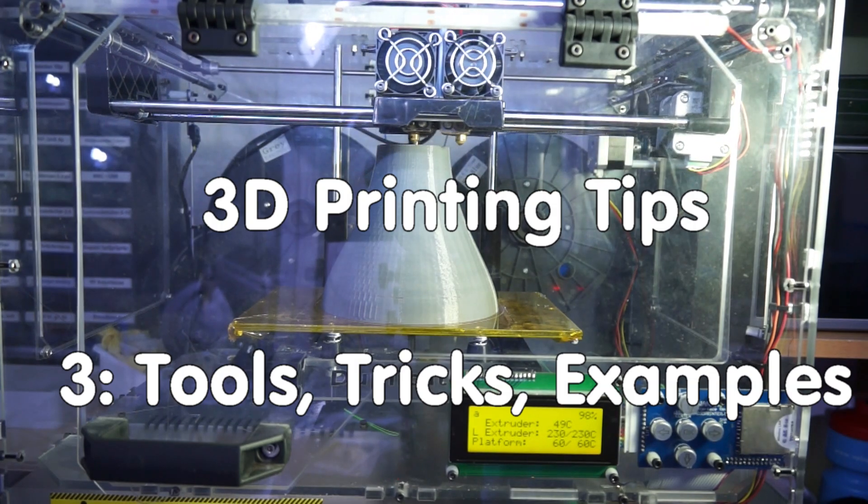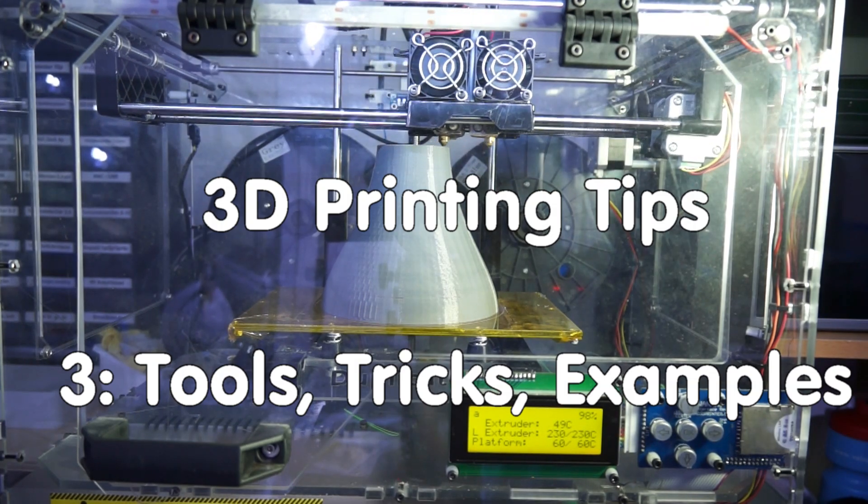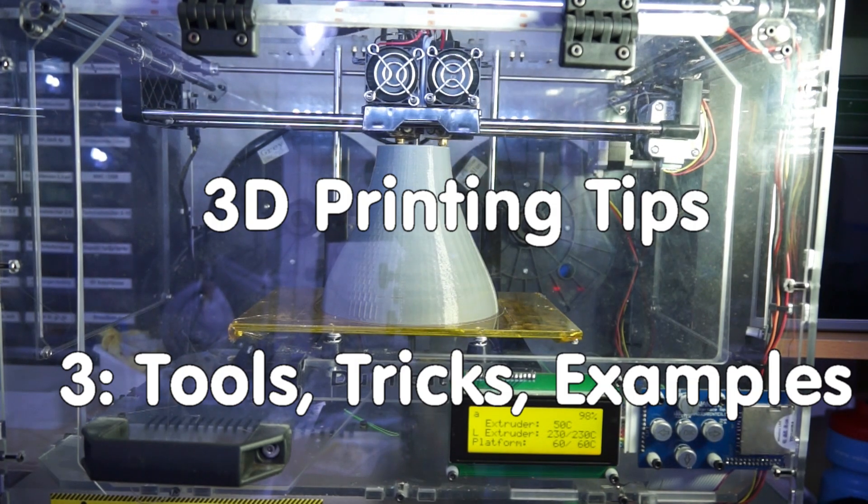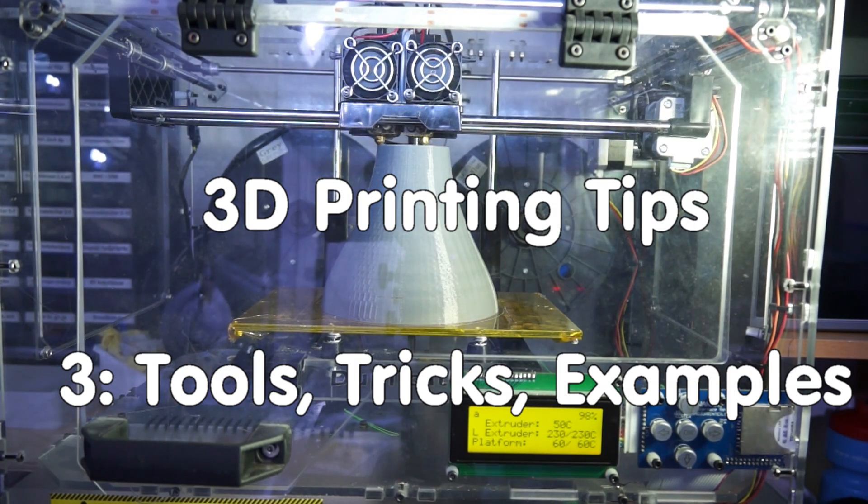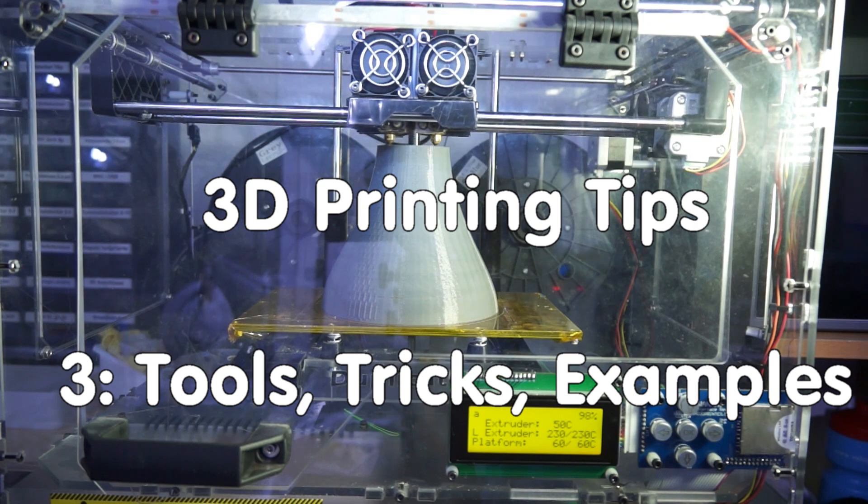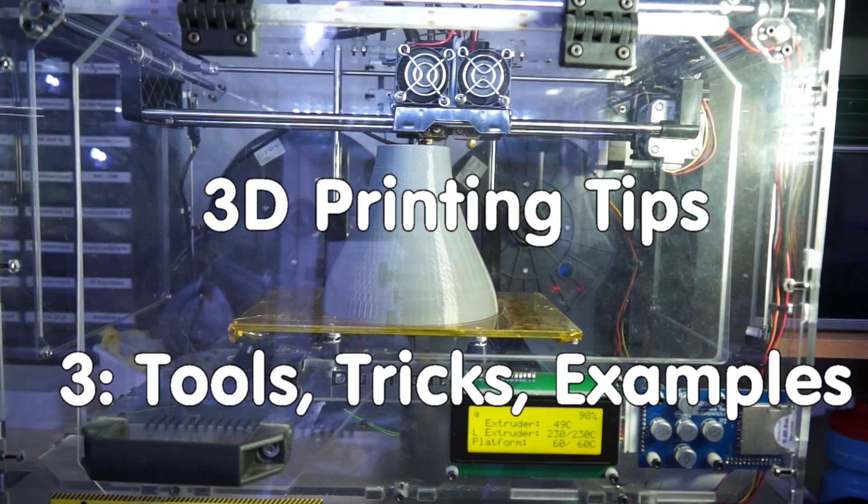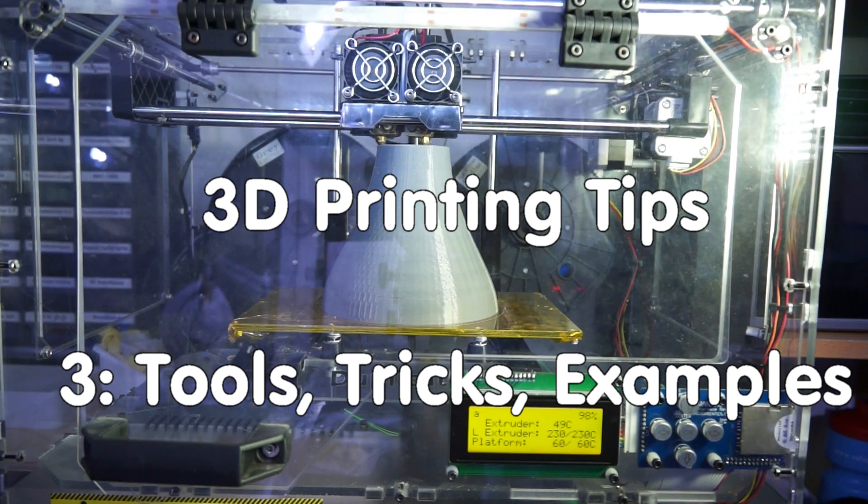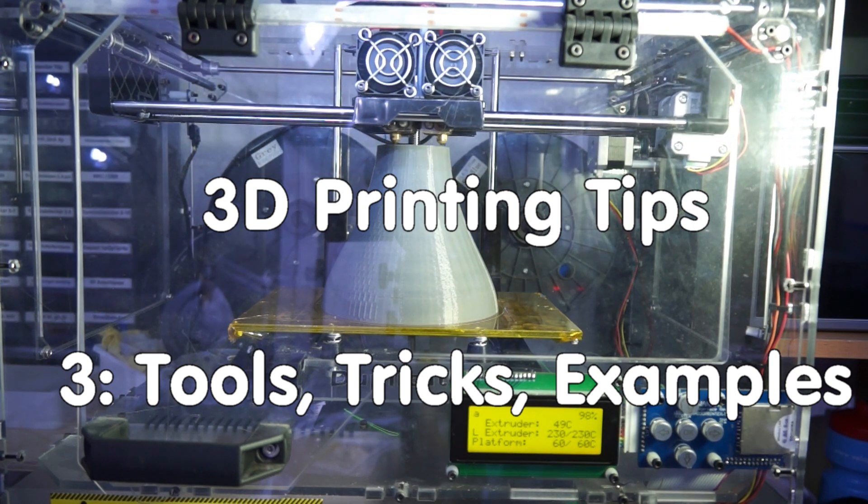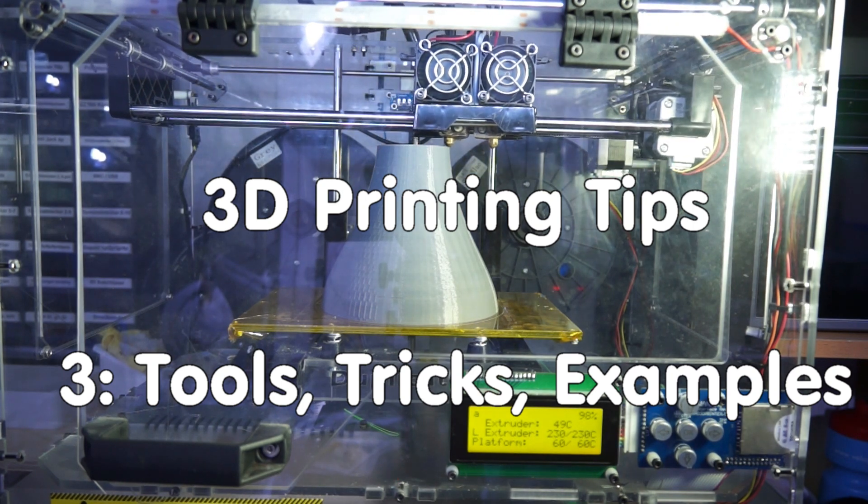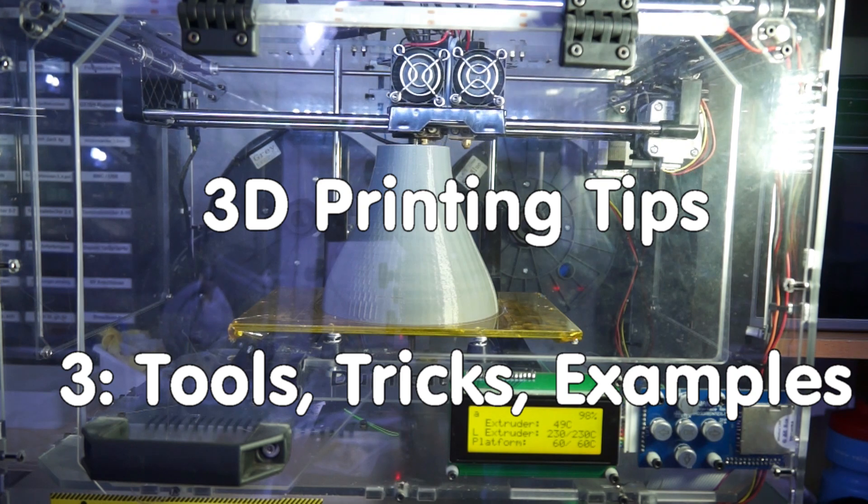Grüezi YouTubers! Here is the guy with the Swiss accent again. The two first videos on 3D printing covered the topics automatic switch off and creating adhesion.